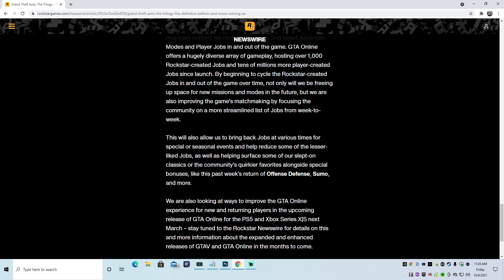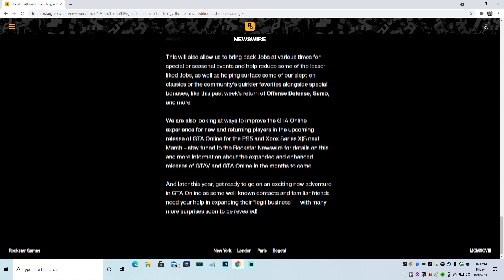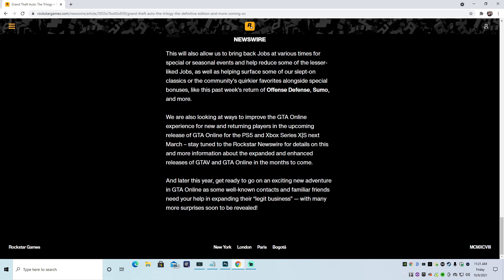Alright. Let's see. It will allow us to bring back jobs at various times. Yeah, yippee-ki-yay. We're also looking for ways to improve the GTA Online experience for new and returning players in the upcoming release of GTA Online for PS5 and Xbox Series X next March. Stay tuned to Rockstar Newswire for details on this and more information about the expanded and enhanced releases of GTA 5 and GTA Online in the months to come. So what they're saying right there is we are looking for ways to fuck you over and take your money. And they're not going to really improve the experience. They're just going to find ways of screwing you over.